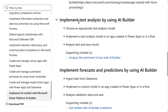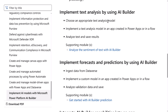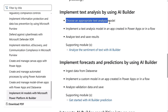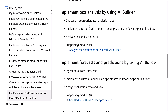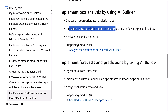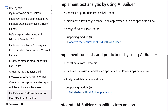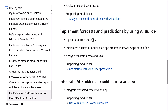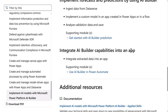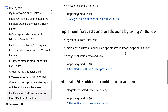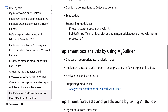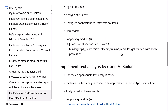For text analysis using the AI Builder, you need to choose an appropriate text analysis model — because there is more than one — implement a text analysis model in an app created in Power Apps or in a flow, and analyze text and save results. For each of the tasks discussed, all the detailed requirements are listed in the study guide. Make sure you go check it out and know how to do everything before you take the Applied Skill.